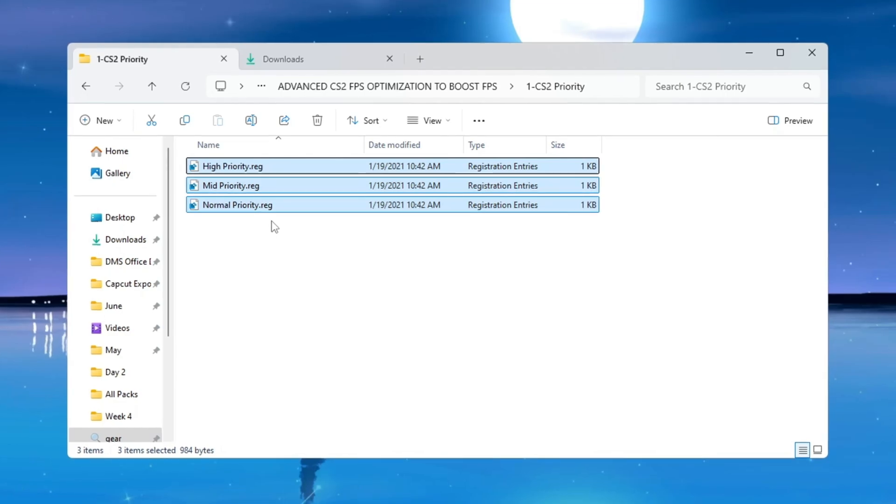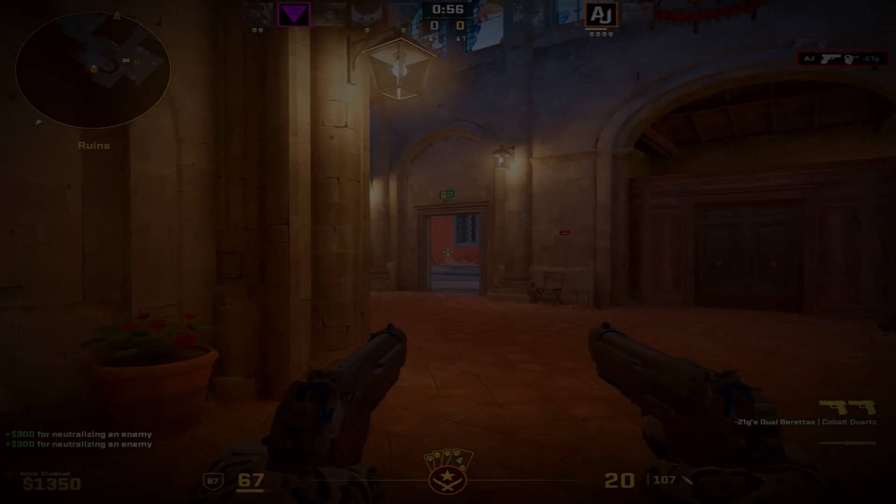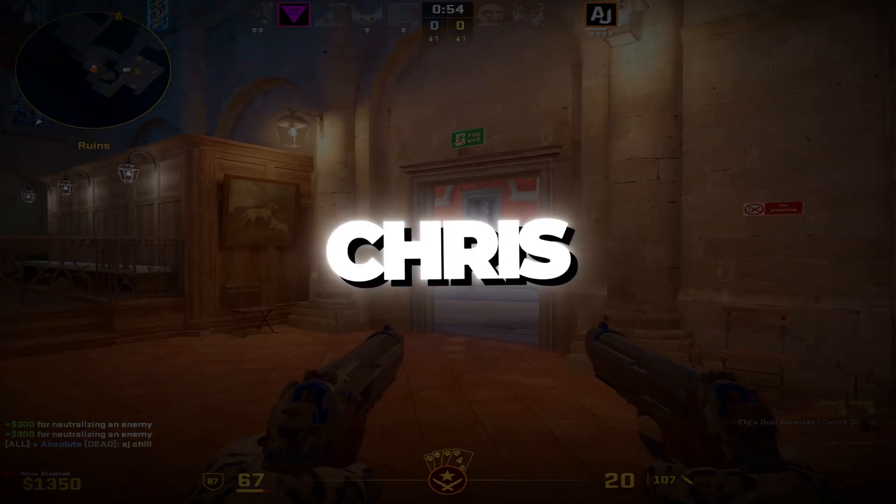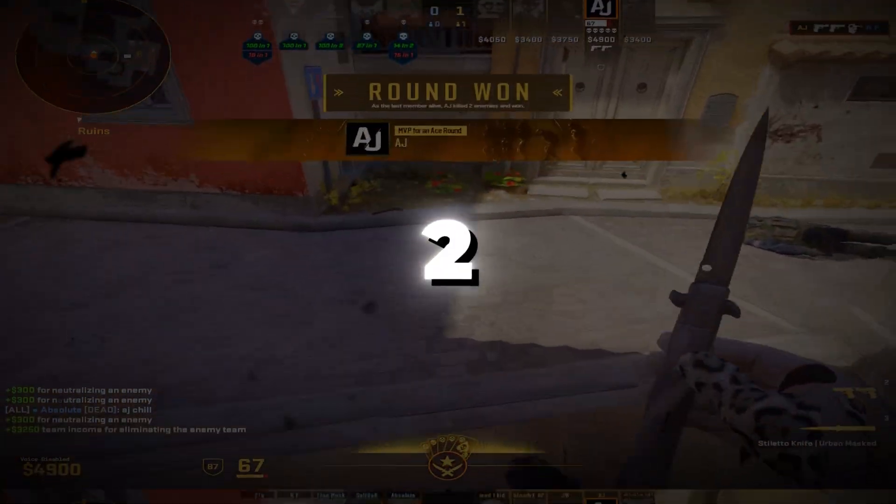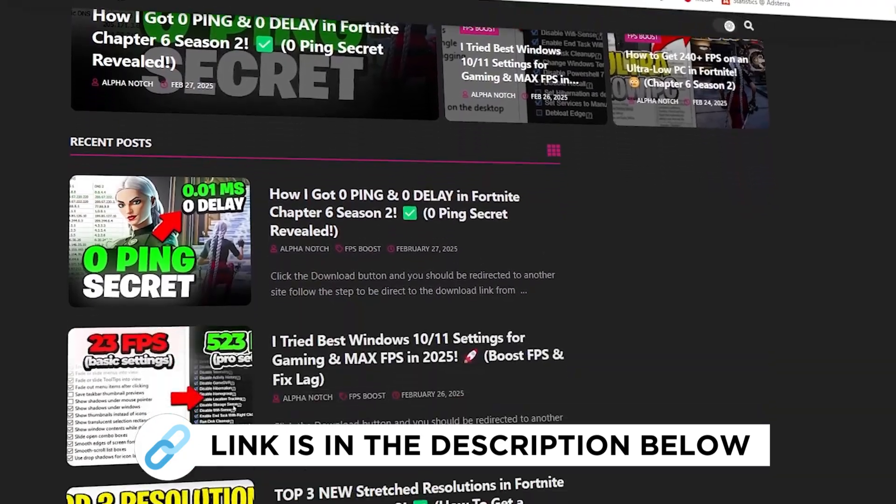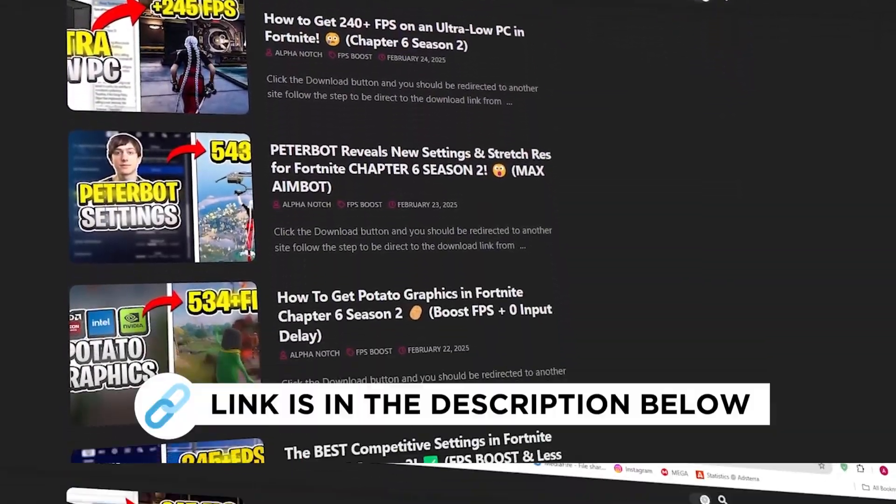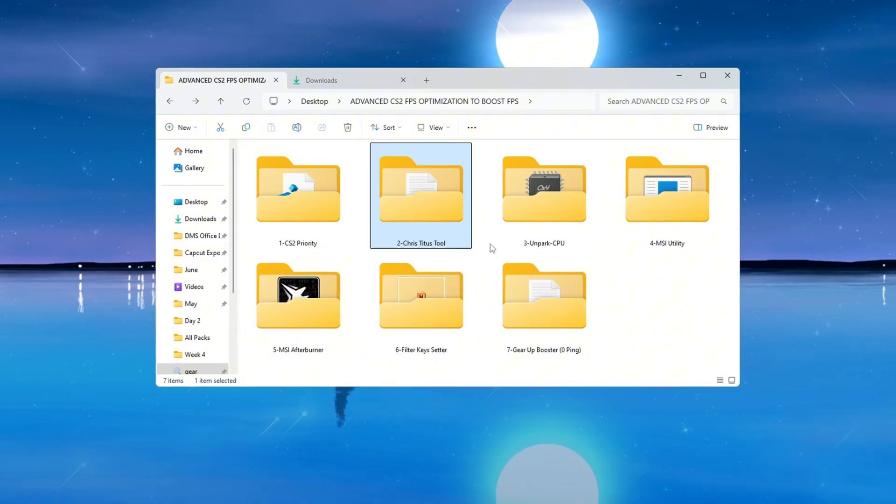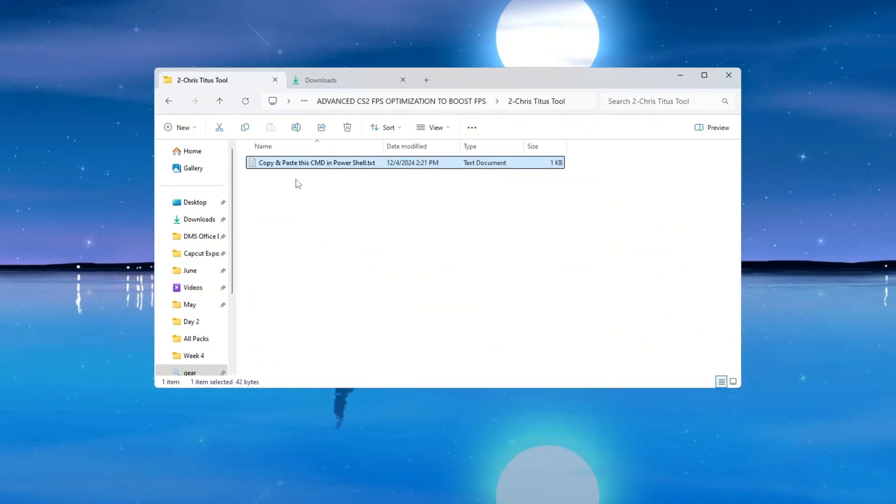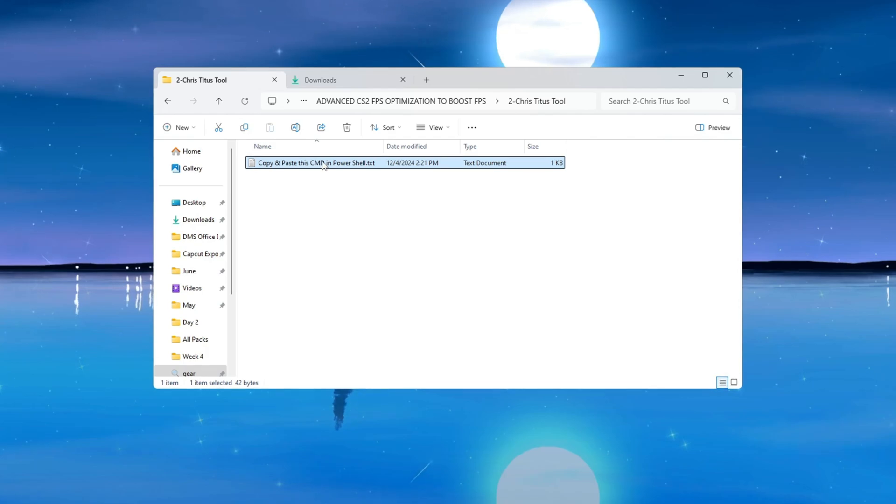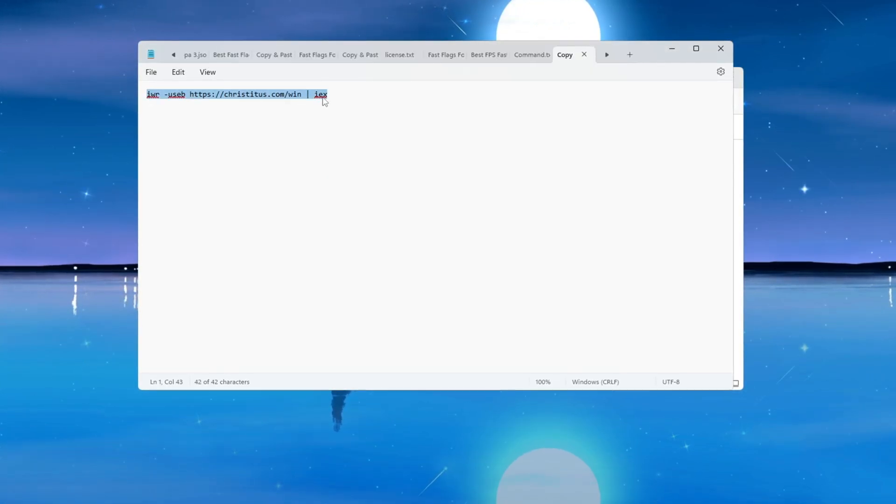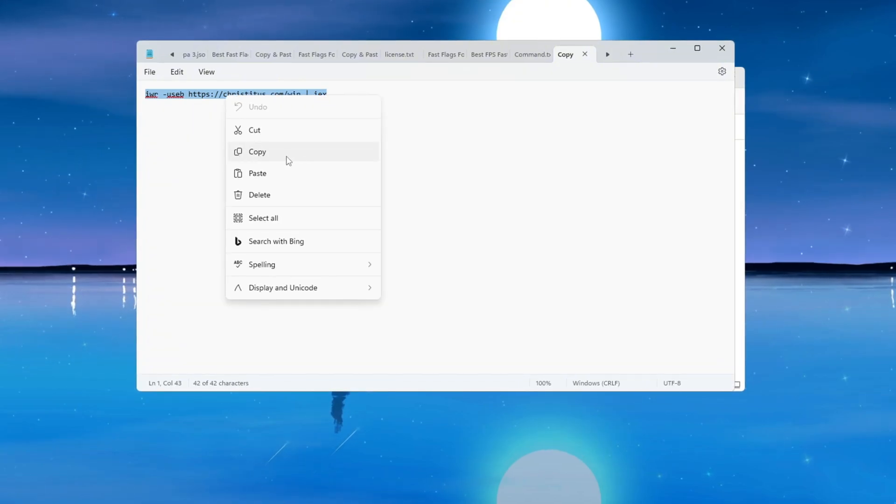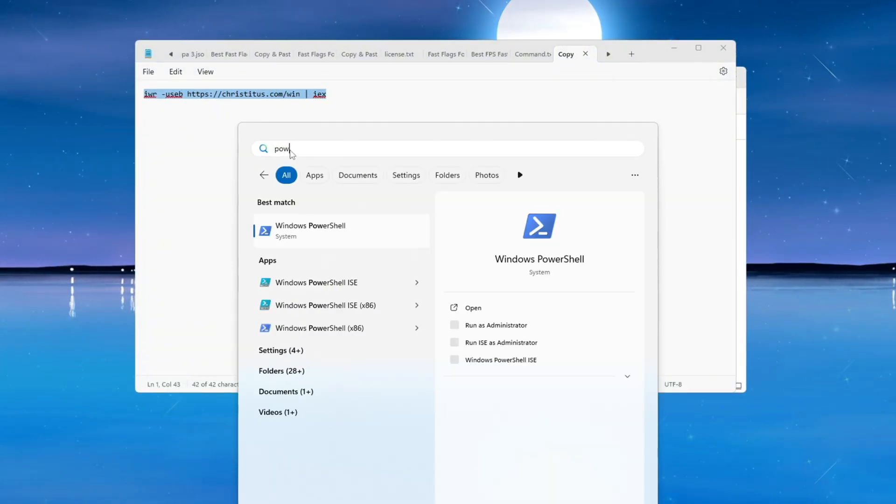Step 3: Boost Windows performance with Chris Titus Tech Utility for Counter-Strike 2. You can get all the files I use in the pack from my official website. I've provided the link in the description. Now we will speed up your PC even more using a tool called Chris Titus Tech Utility. This tool is very useful for disabling background services and apps that you don't need, which can slow down your system.